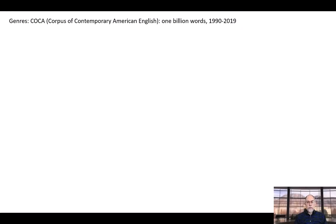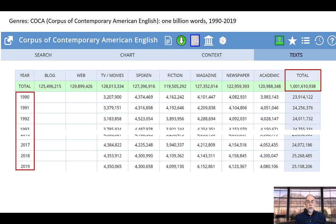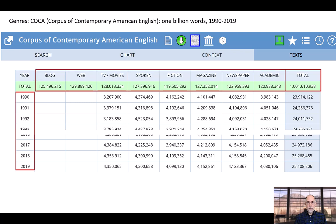Most of the data for this section comes from the Corpus of Contemporary American English, COCA, which contains more than one billion words of data from 1990 to 2019. Most importantly, it contains between 125 and 130 million words of data from each of the following genres: blogs, other web texts, TV and movie subtitles, spoken, fiction, magazines, newspapers, and academic.